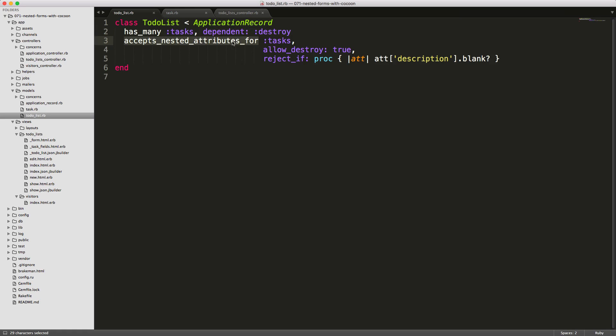Then we have accepts nested attributes for tasks, and we allow this to be destroyed. We will reject the record if the description is blank.